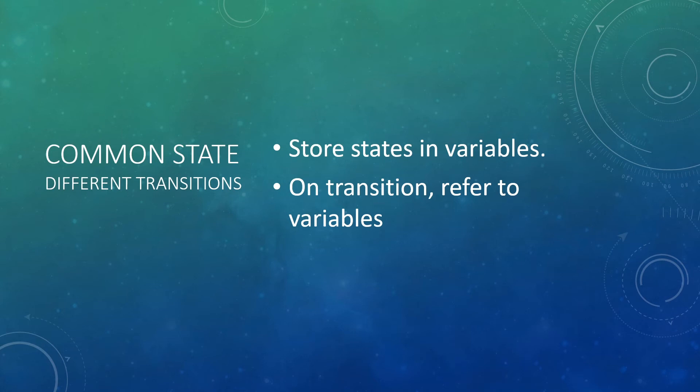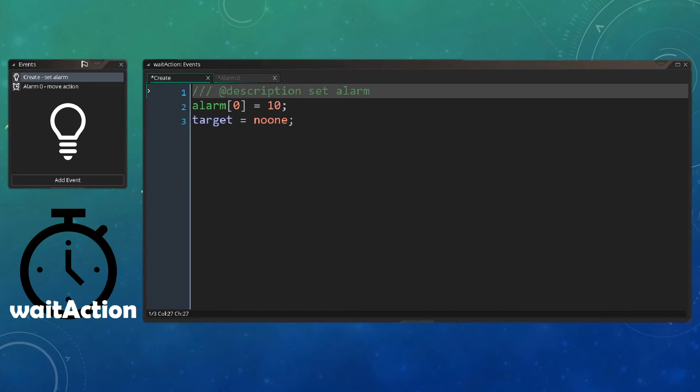So let's have a look at an example where we're going to look at the rabbit and turtle example using the actor action model as it allows us to organize our variables a bit better. So first of all, let's have a look at the wait action. Now this wait action is the one that is the same for each of our actors. So what it really is, is in the create event, a simple alarm which is set to here 10 frames, but you should probably make that longer if you want to see the effect. And the target, which is the object will be applied on, is set to no one.